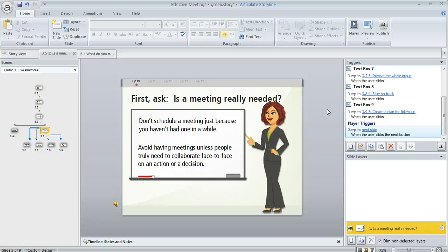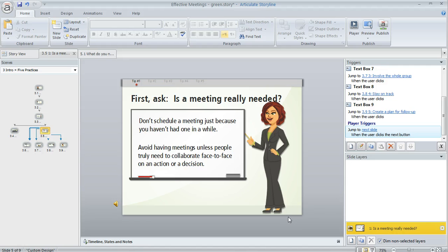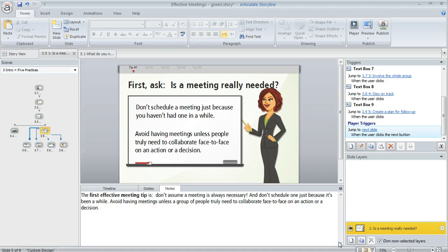Let's talk about the timeline in Storyline. You can find the timeline below your slide, and if you're not seeing it, you can click on this little arrow in the lower right to open up this panel.